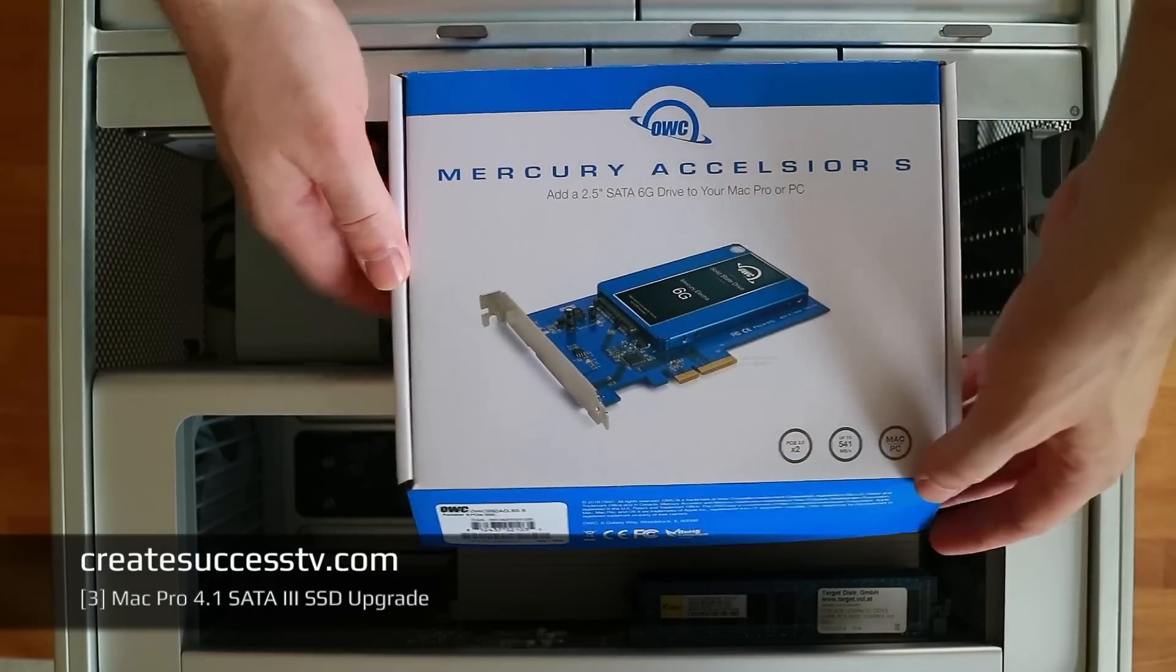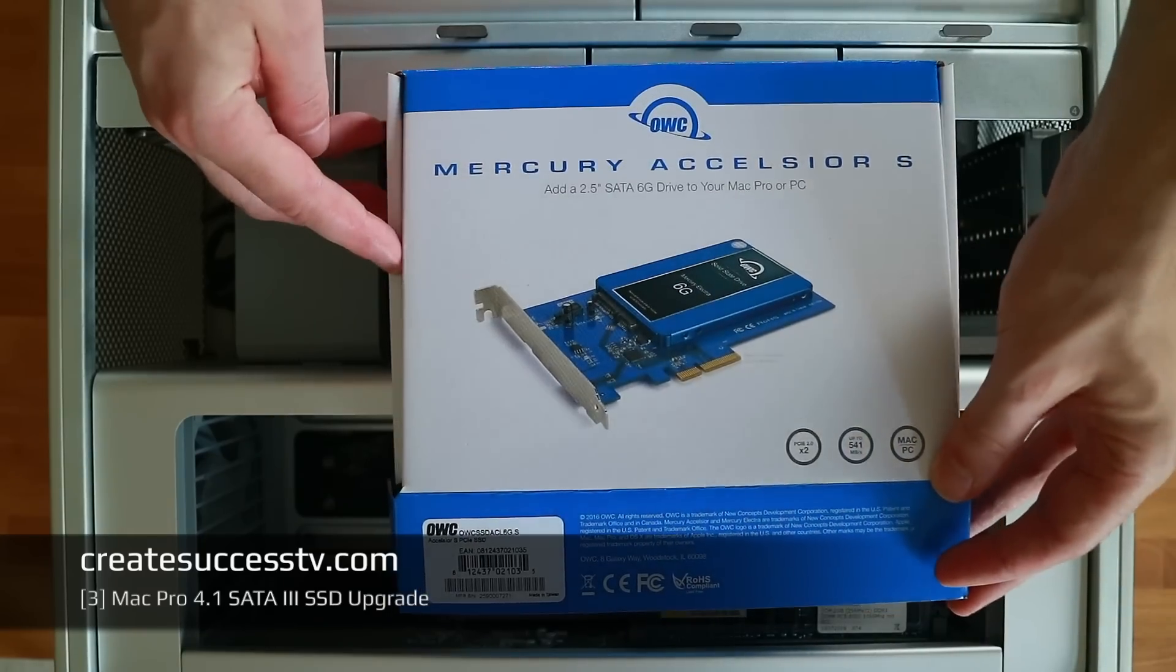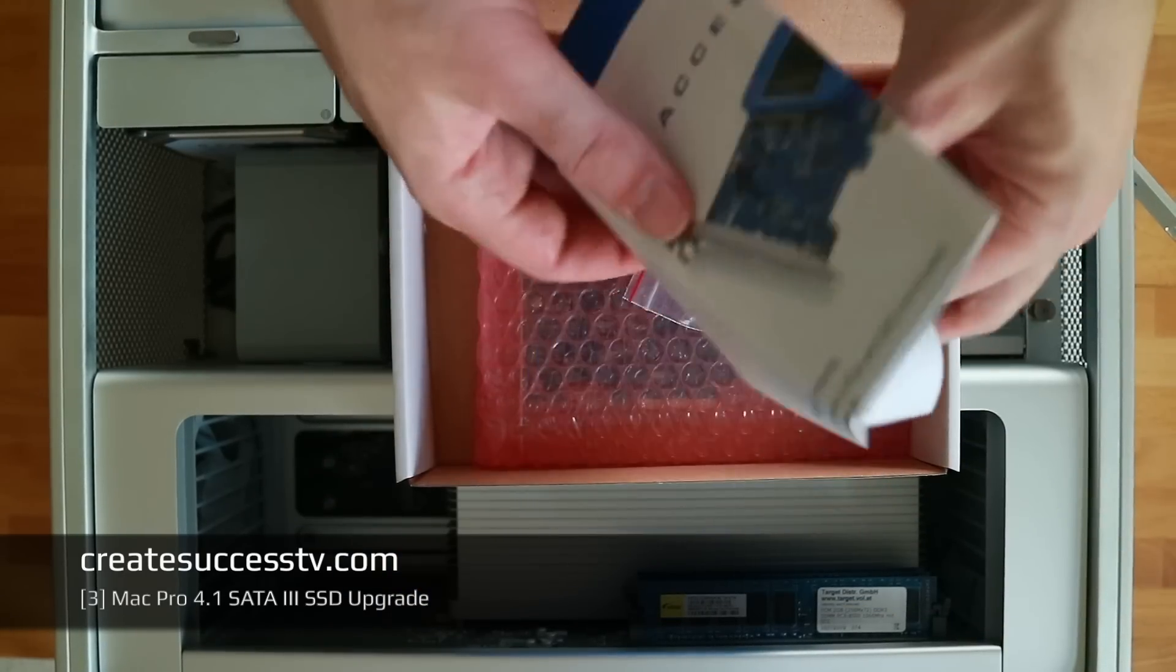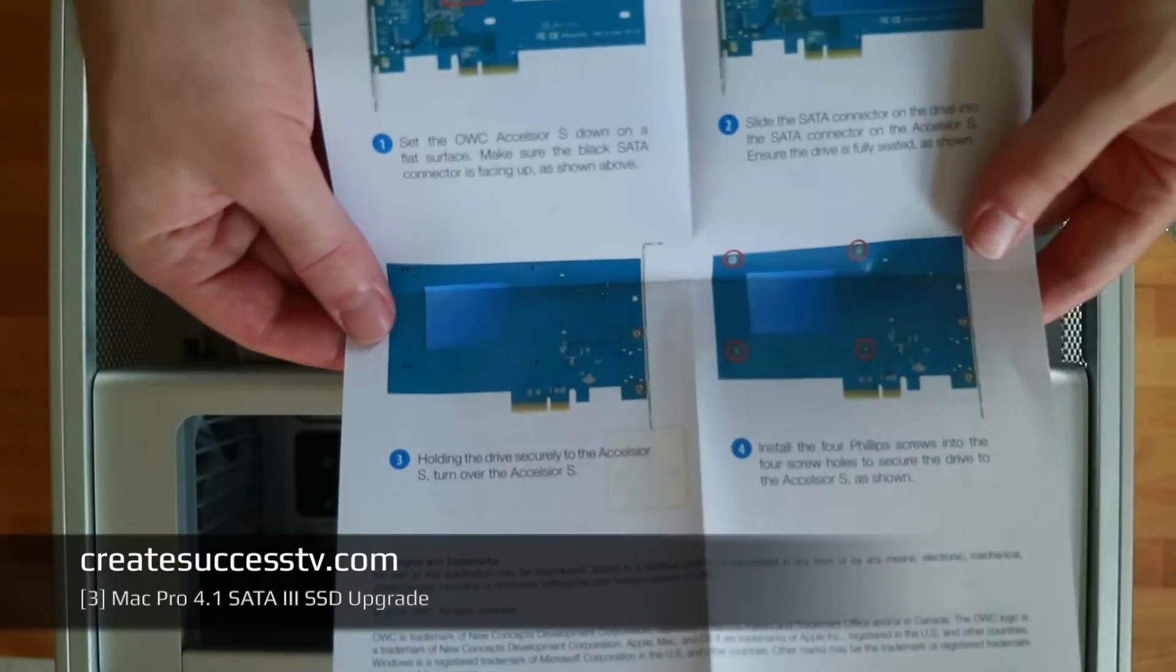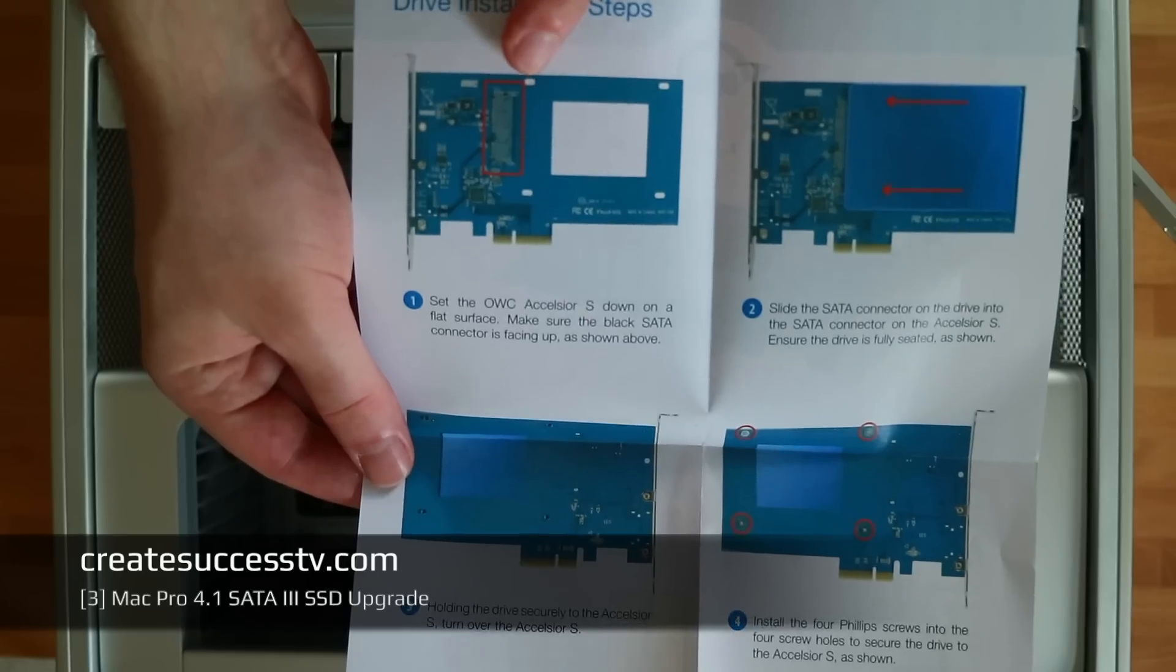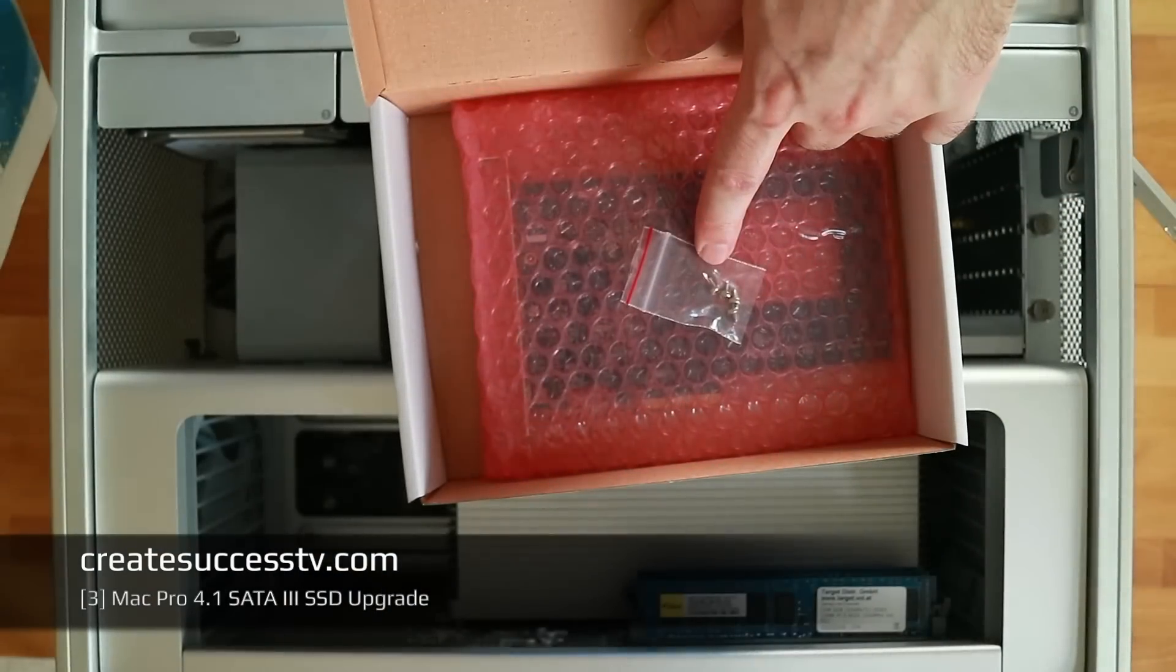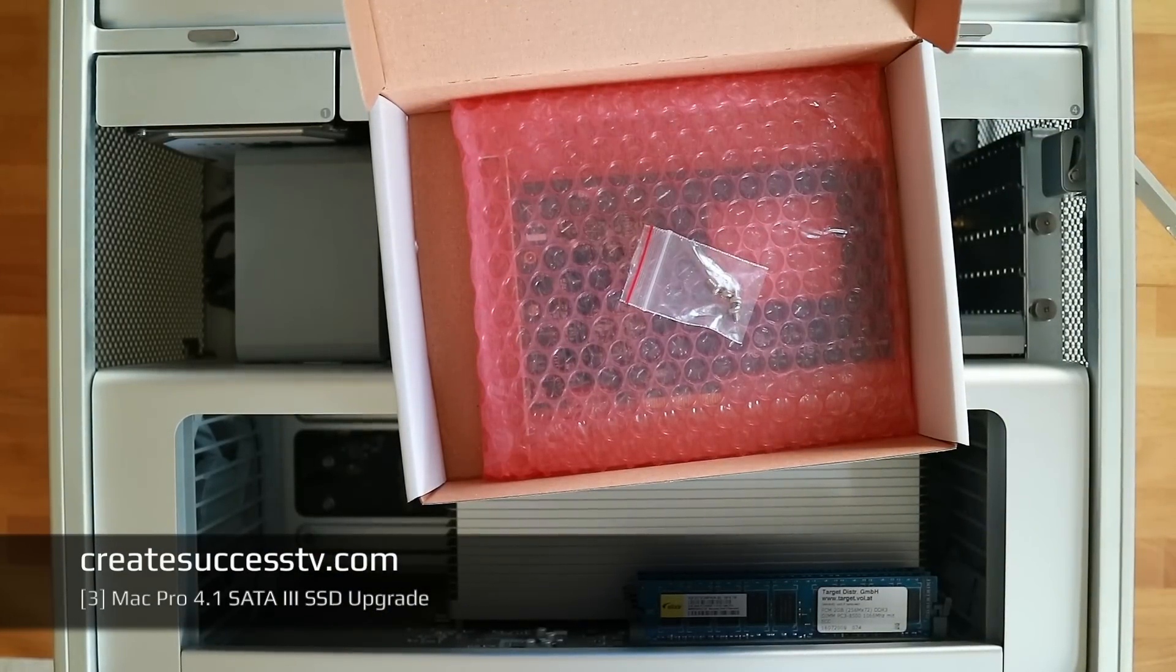Next up let's quickly look into this Other World Computing Mercury Excelsior card box. You get a nicely printed manual that explains how to install it. Basically you just mount that onto the card, secure it with these screws that are delivered here, and then you plug it in and you're ready to go.